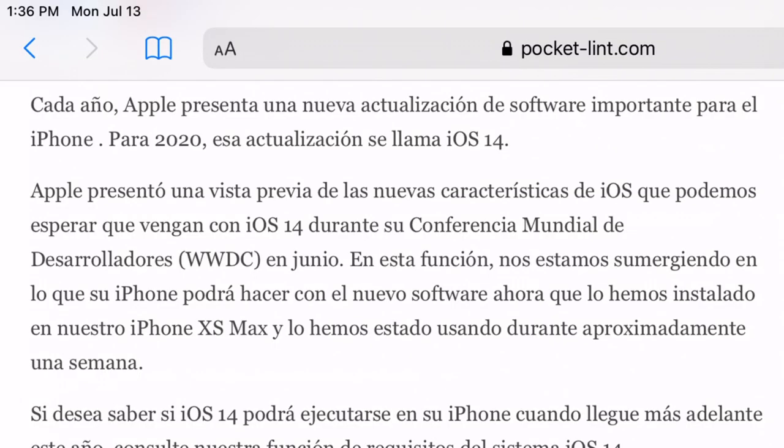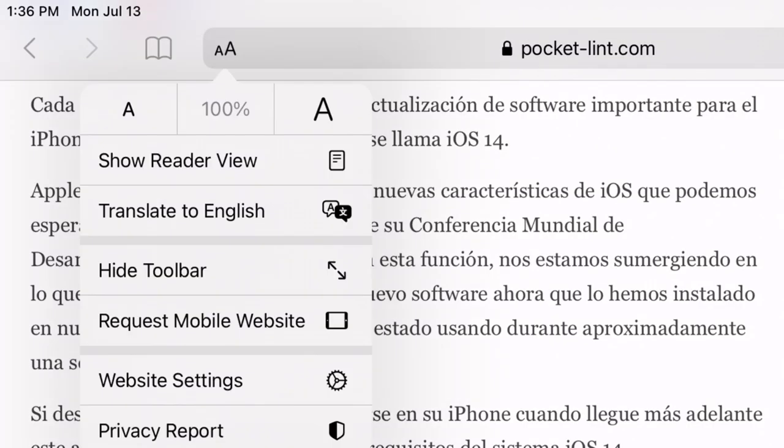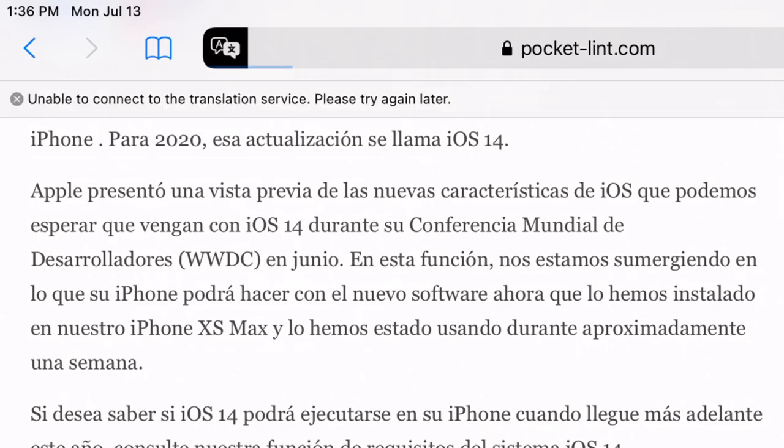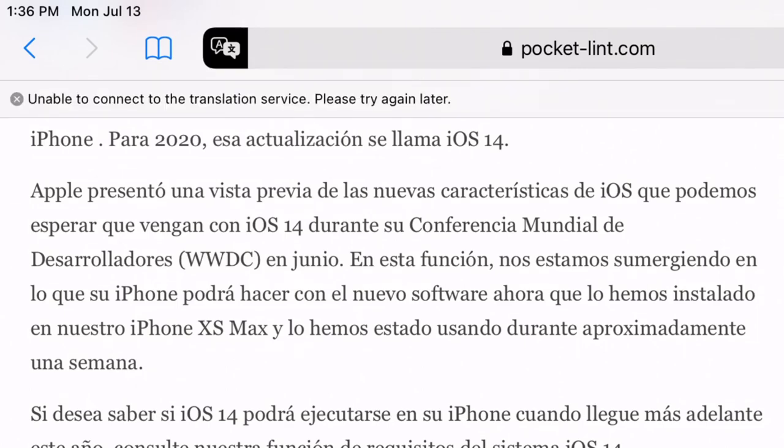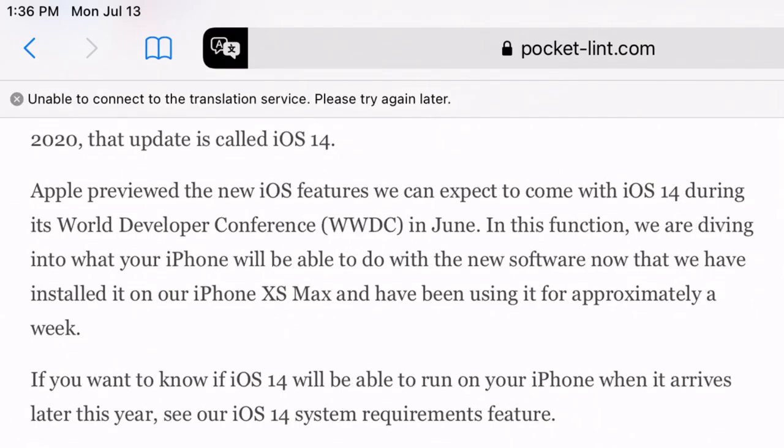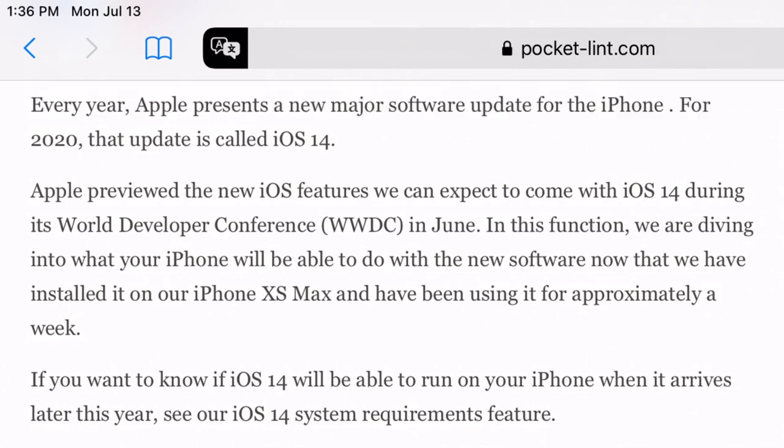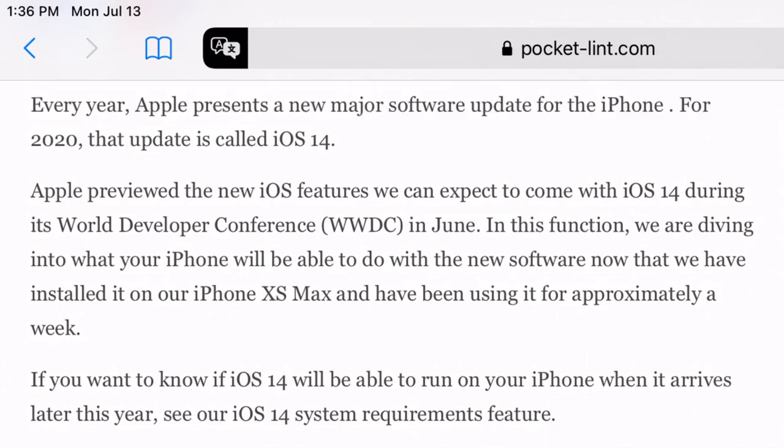You can also translate pages on Safari. I have also noticed some UI changes. At this point, I see no reason why to use Chrome, when Safari is just so much faster and has better privacy.